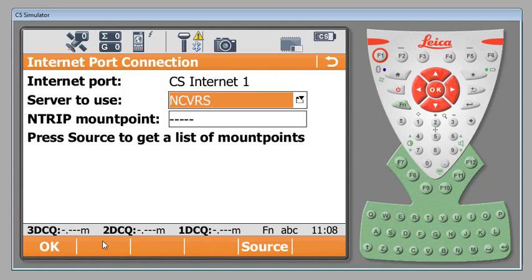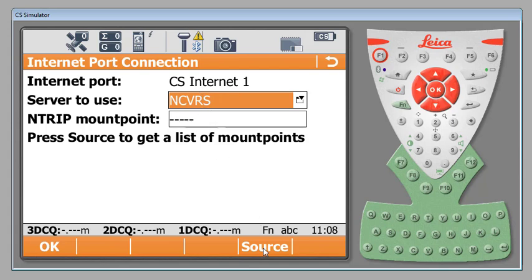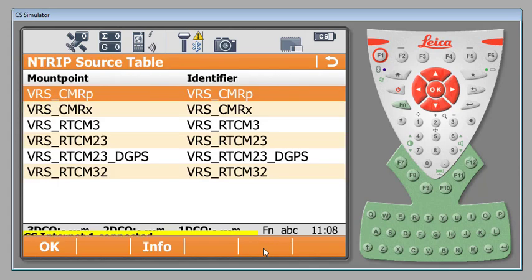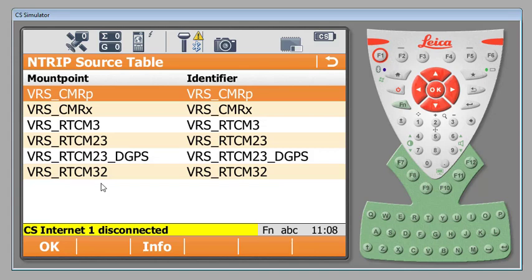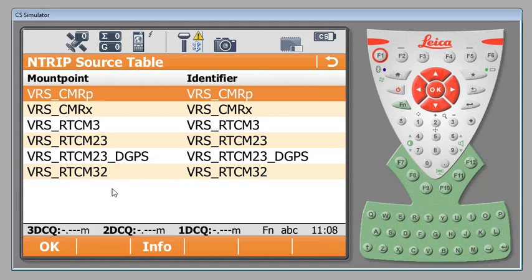We will come to a mount point screen. This is where we're going to generate a mount point or a basic language that you'll be collecting this data in. We are using the North Carolina VRS system. Right now we have no mount point. We're going to go down to the bottom, hit source. This will automatically use our internet to dial in to the network that we've entered and to allow us to select from all of the mount points available.